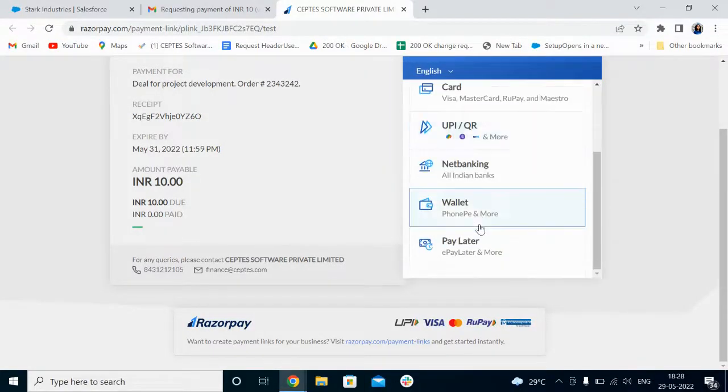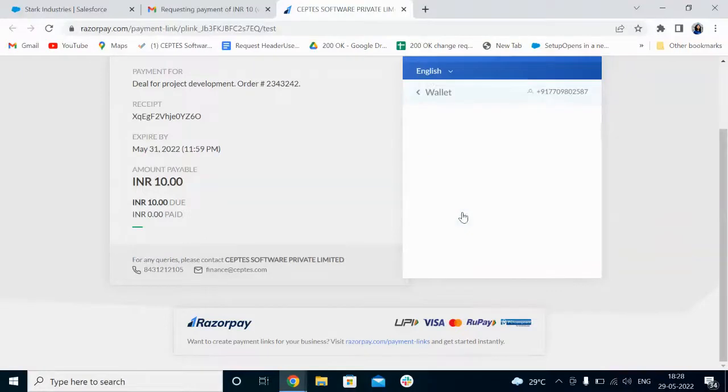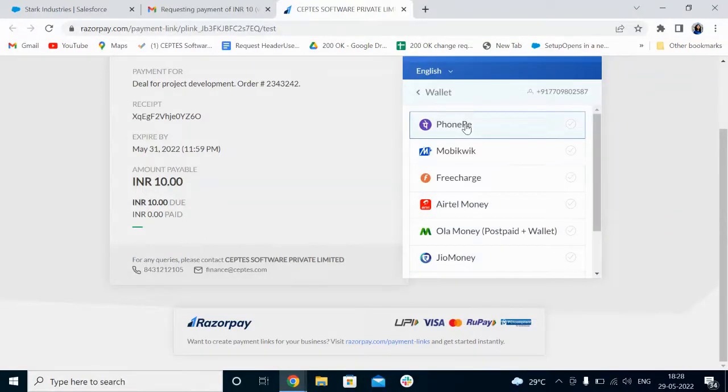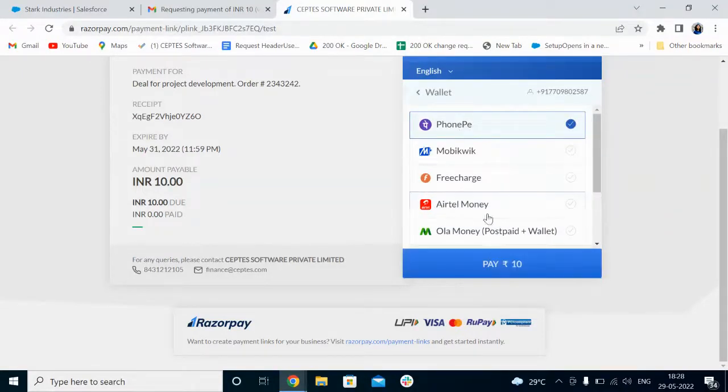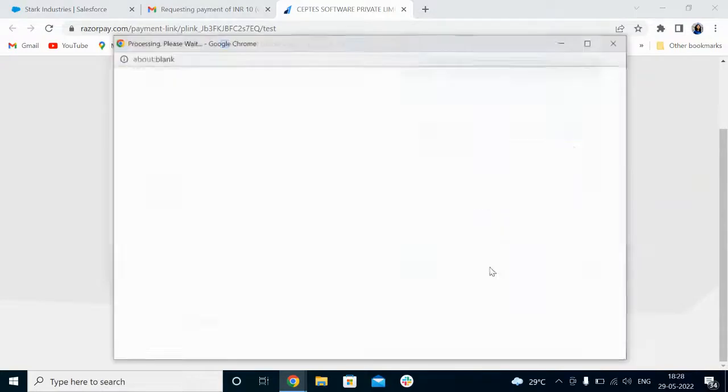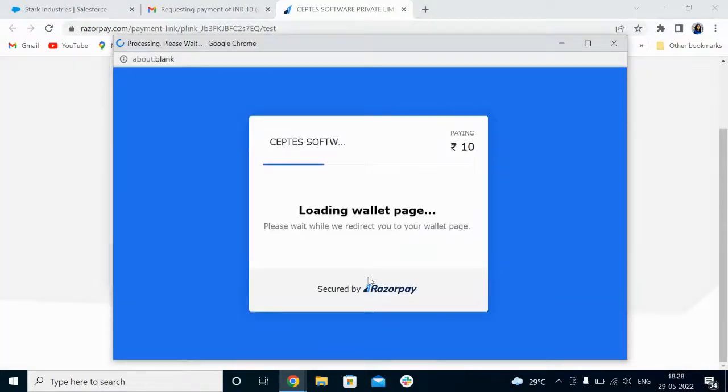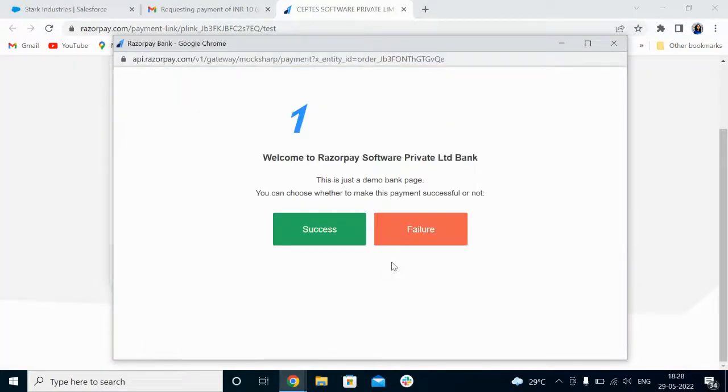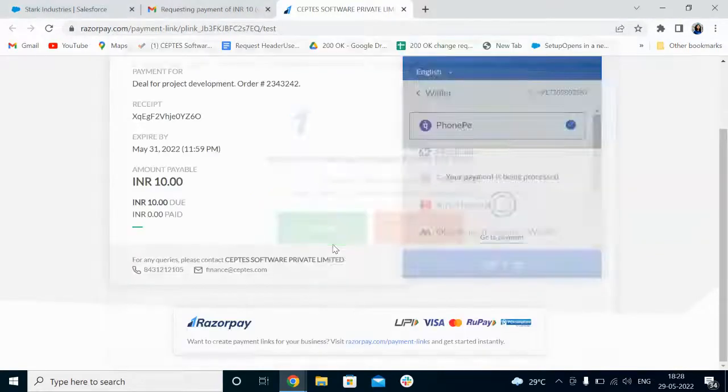Let me select wallet. You can select here any of the payment gateways. So let me select PhonePe. Just click on 'Pay'. You can see here, once you click on the success button, your payment process will get finished.